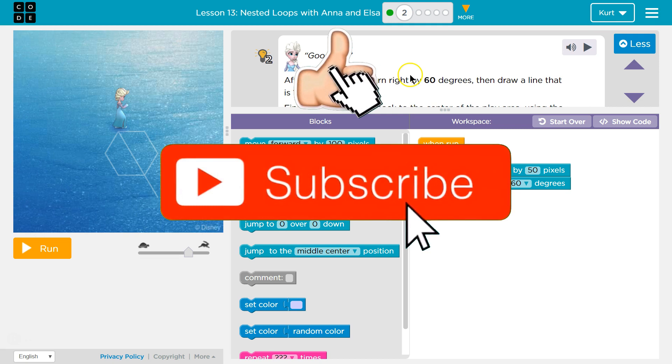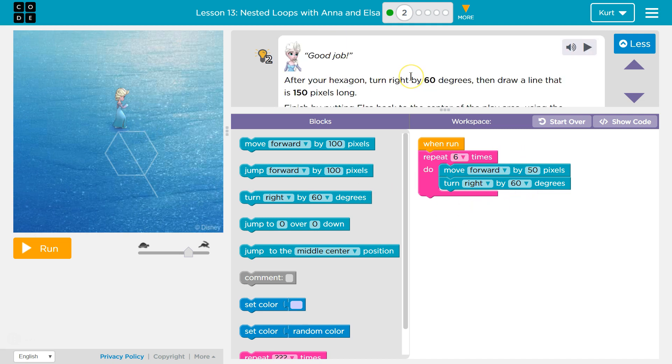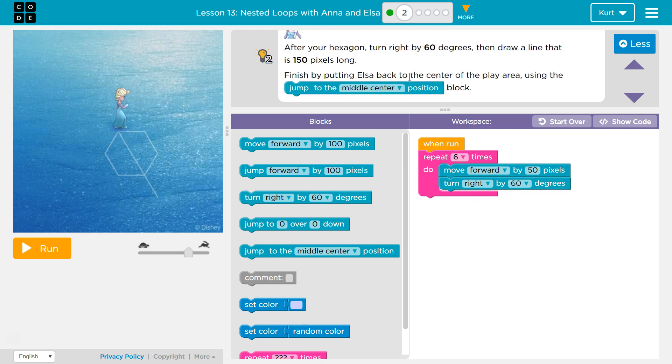Alright, let's see. After your hexagon, turn right by 60 degrees, then draw a line that is 150. Oh, they want this. Oh, and they moved over our code. Okay.